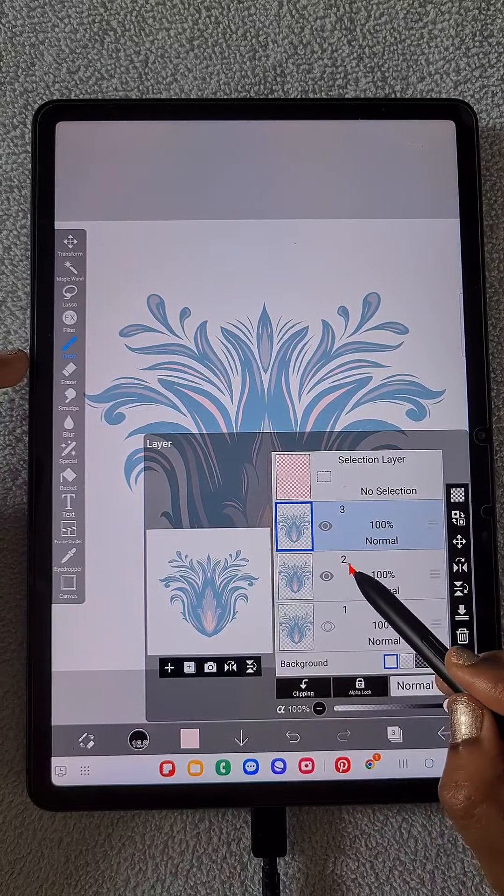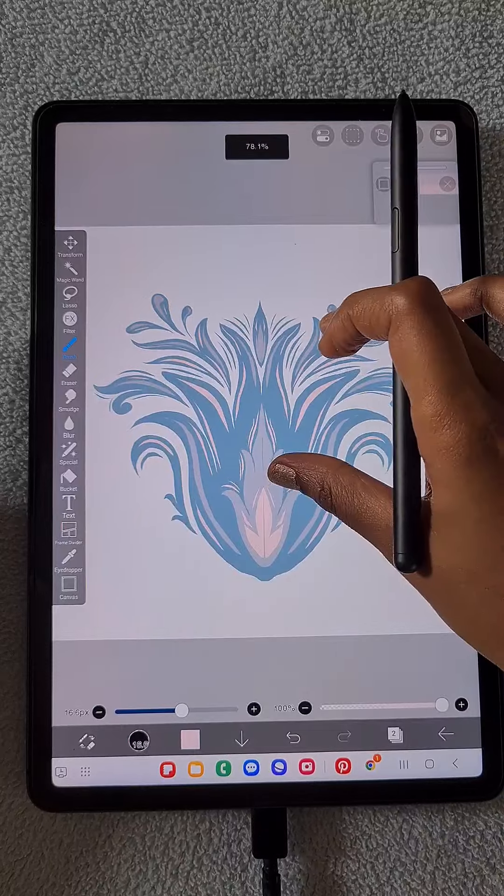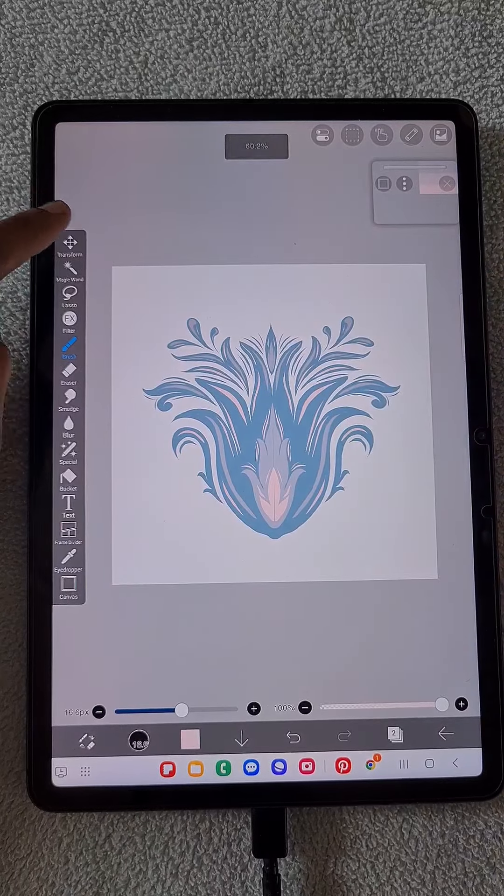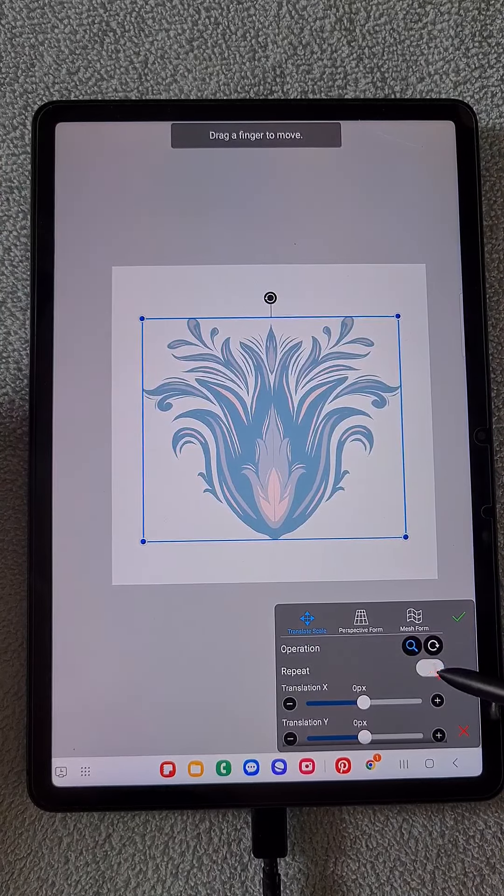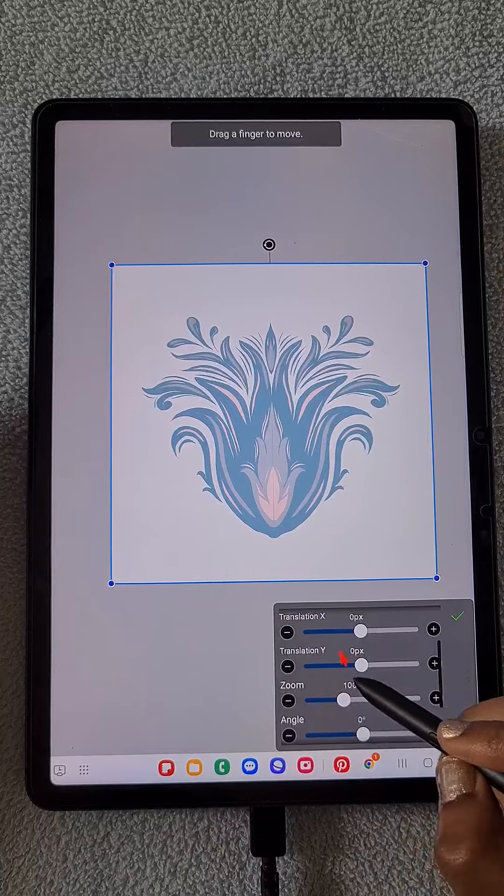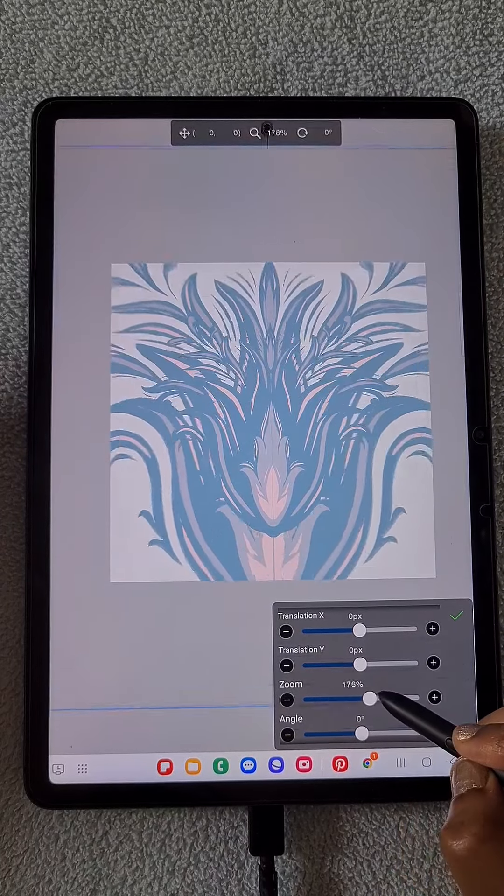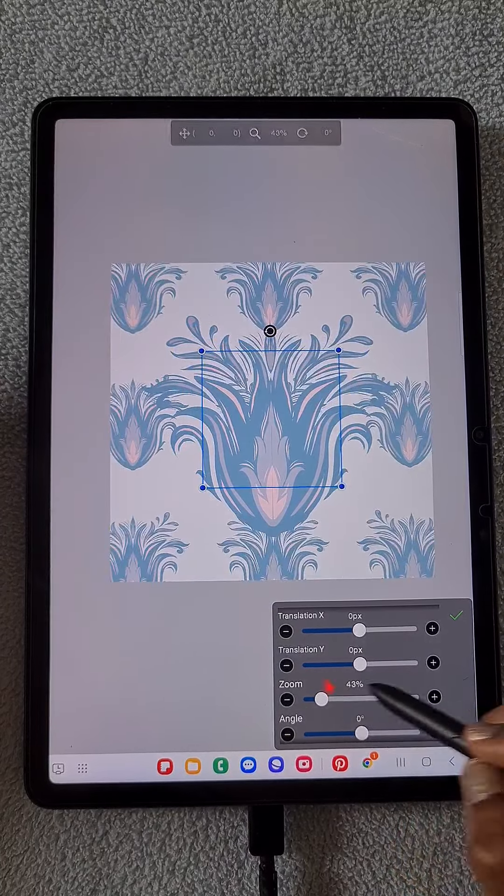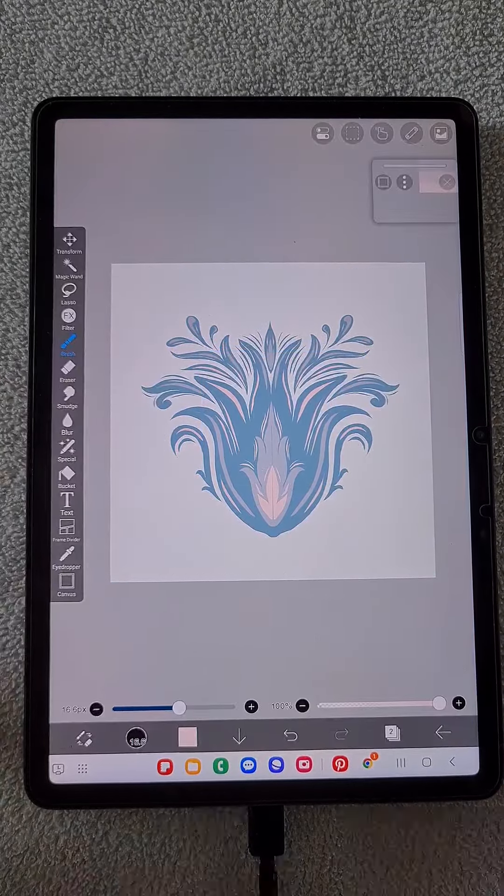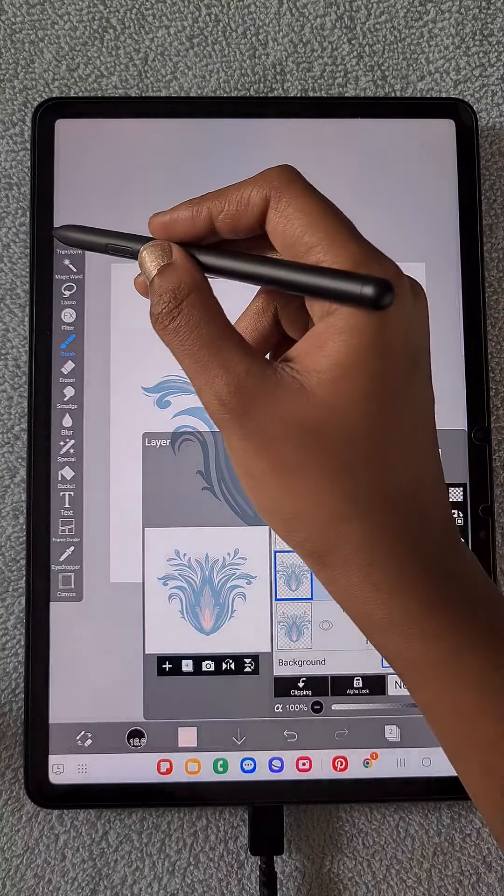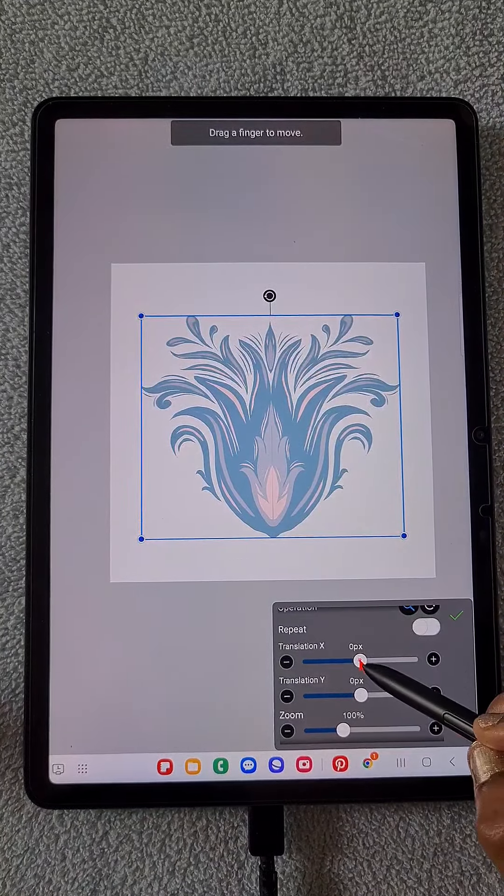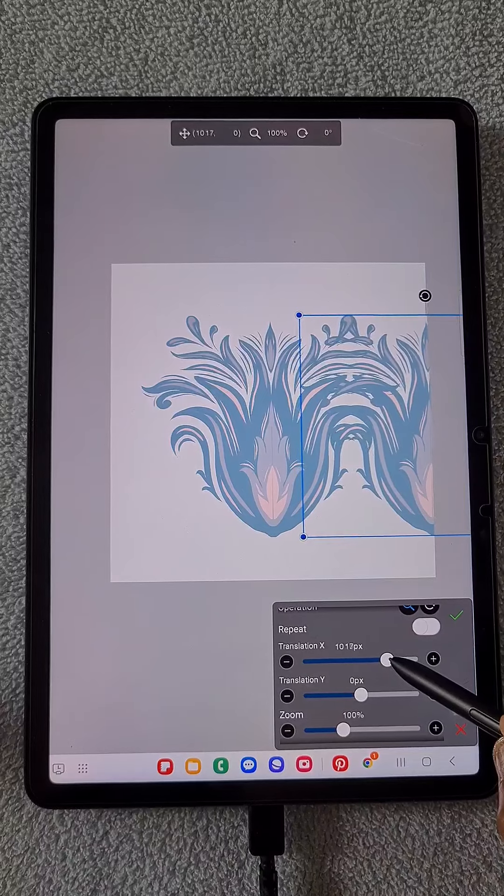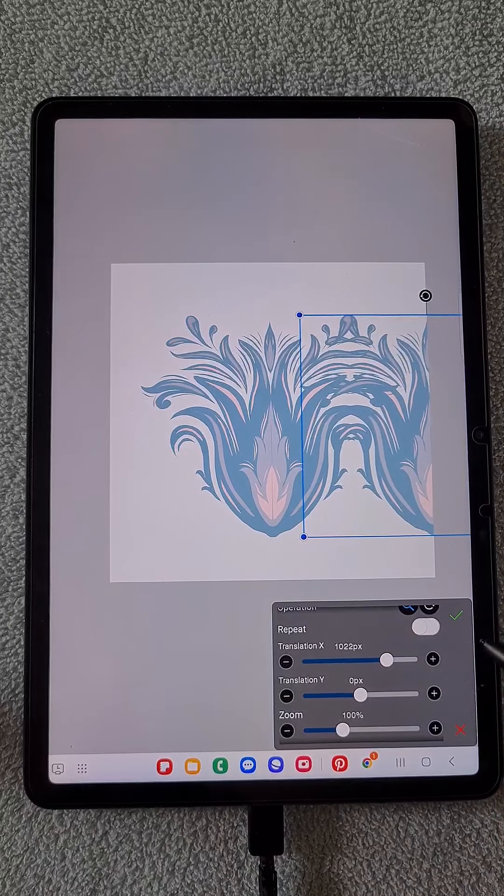So one at the bottom is going to be a reference. I'm not going to use it. I'm going to use the other two. In one layer, if I just switch on the repeat and do this, you can see it doesn't come out well.